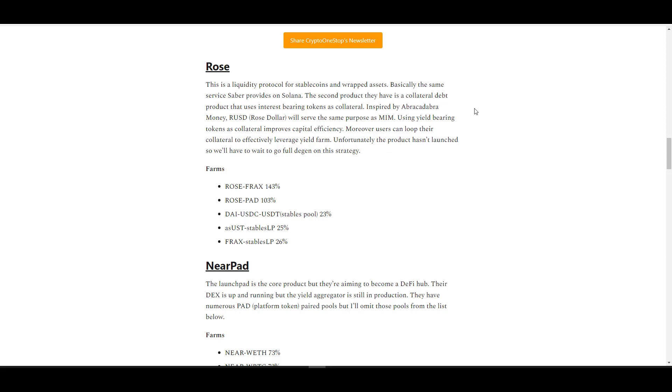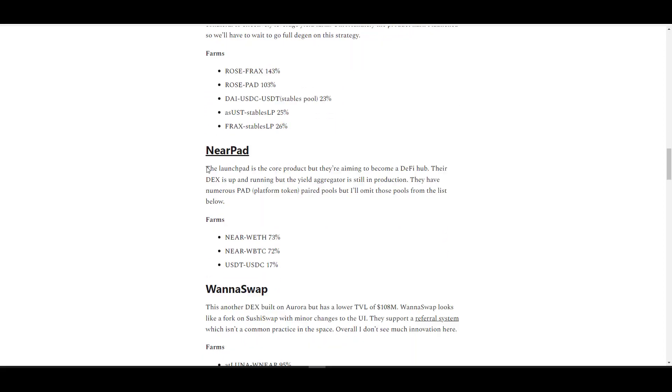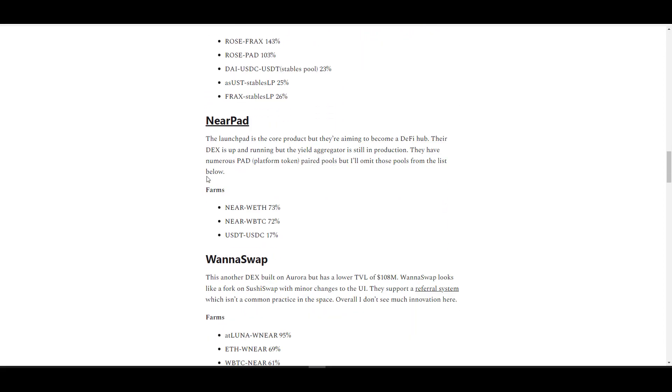Essentially what they're doing is they're copying Abracadabra Money, and the Rose dollar that isn't out yet will serve the same purpose as MIM by using yield bearing tokens as collateral. Just like MIM, you're going to be able to loop your collateral. For example, you use your yield bearing token to issue RUSD, use the RUSD to convert into another stablecoin, deposit it for yield, and then use your yield bearing token as collateral to borrow even more money. Since you're borrowing against a yield bearing token, it means your risk of liquidation is pretty much zero. With the peace of mind, you can easily loop it multiple times, and by doing so you could take your yield to potentially triple digits.